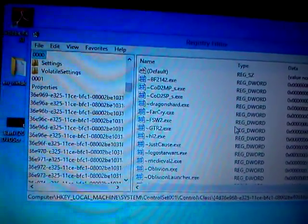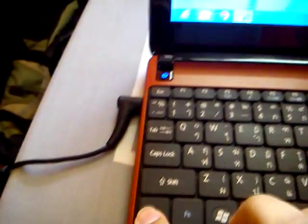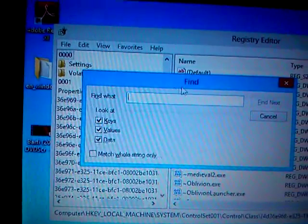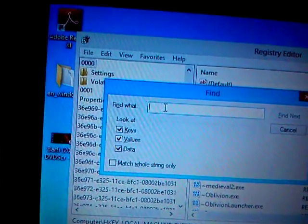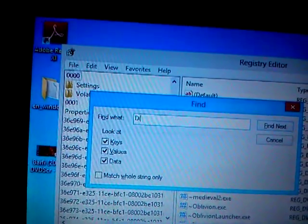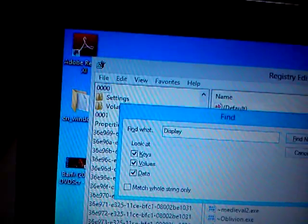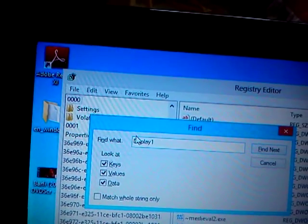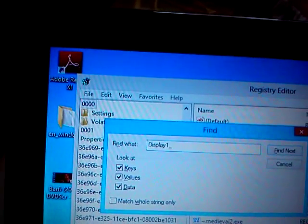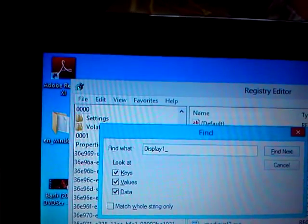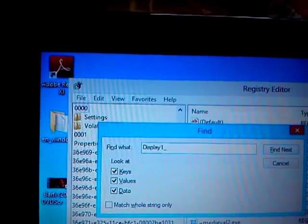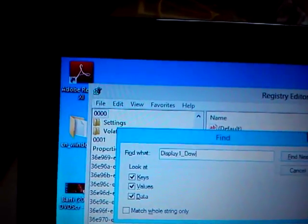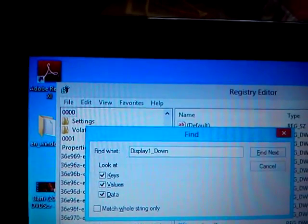Now press Control F to open Find. Type display1_downscalingsupported. Remember, it's display1 then underscore downscaling supported.